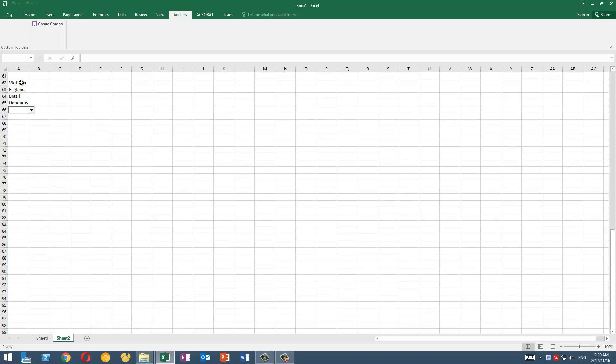And you can see that we can type the list very, very fast. So by using this add-in we can save a lot of time. So that is how you can set up a suggestion from a list, and that list can be in any sheet of your workbook.